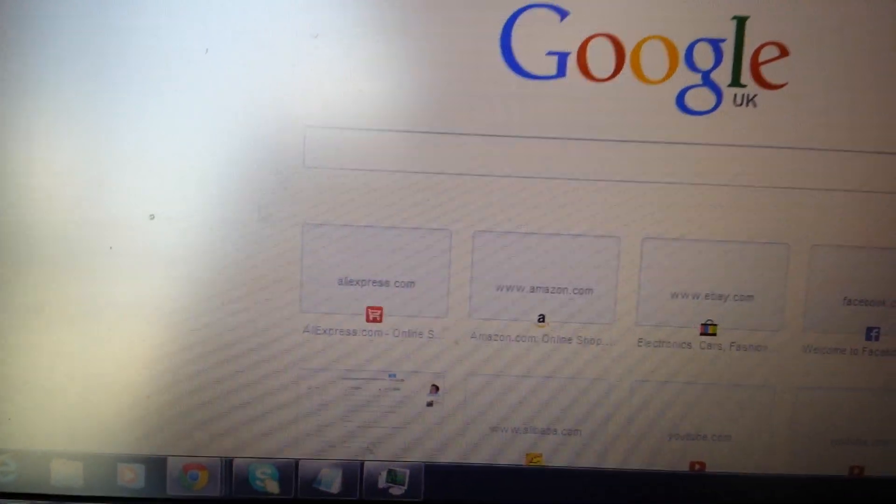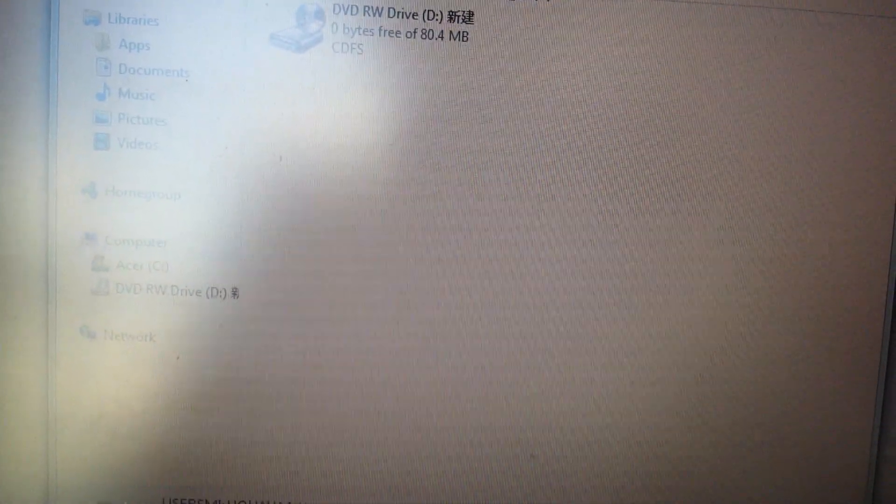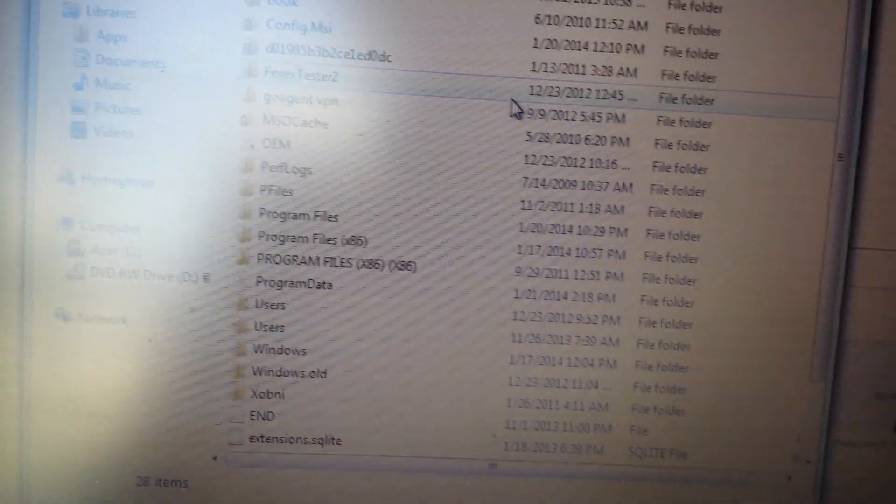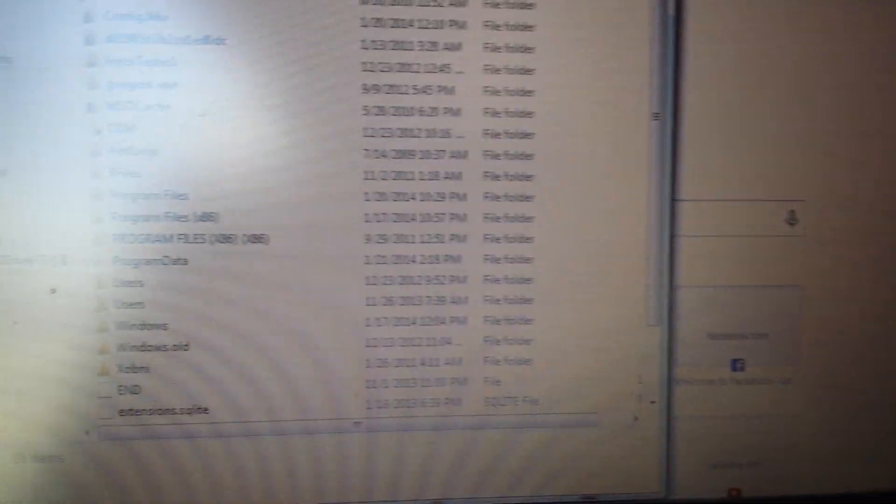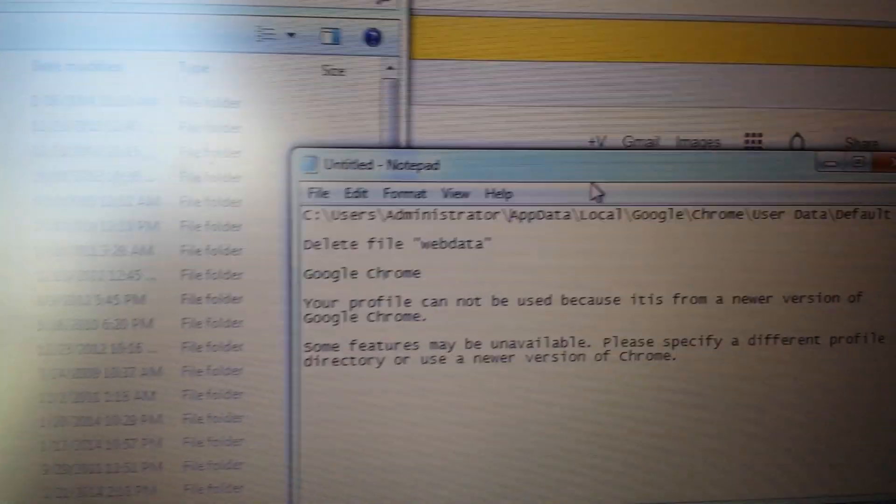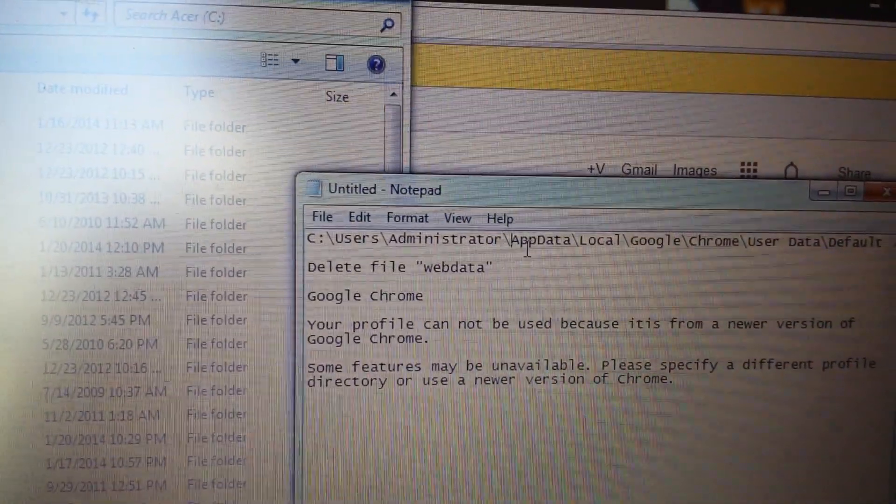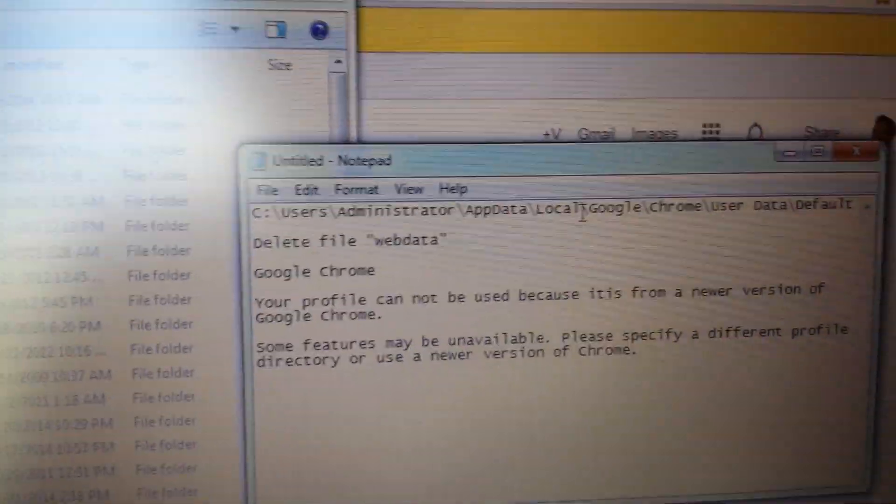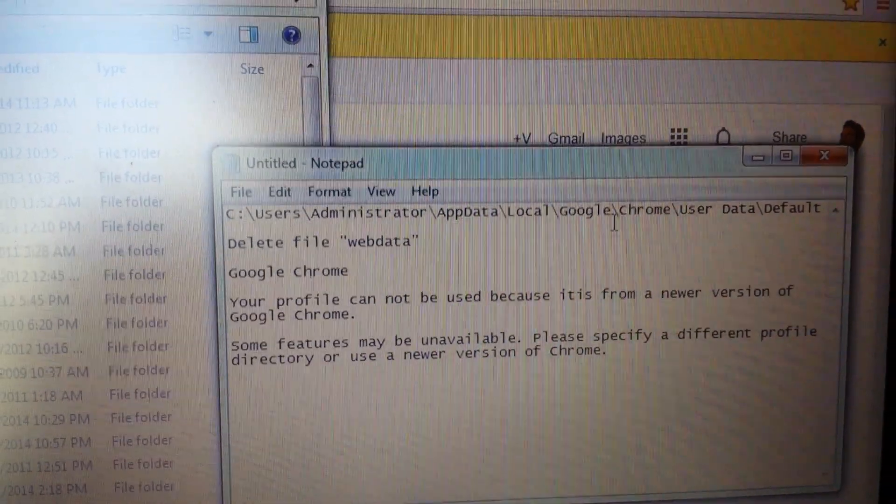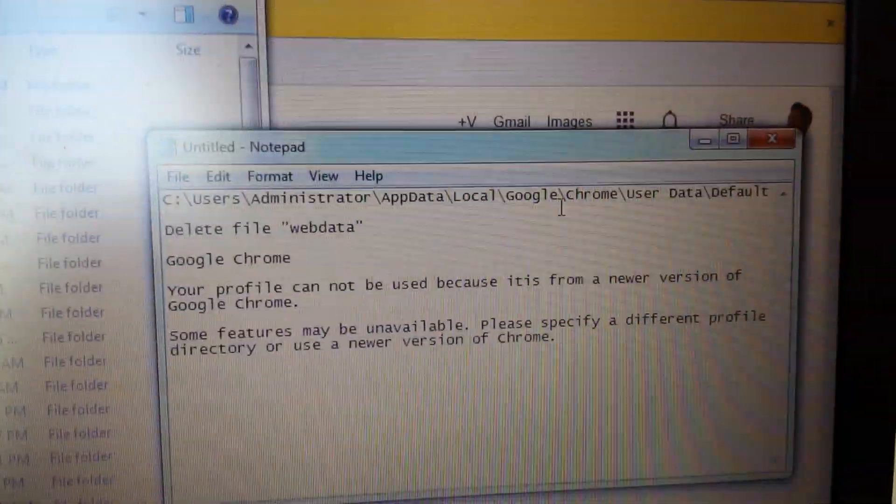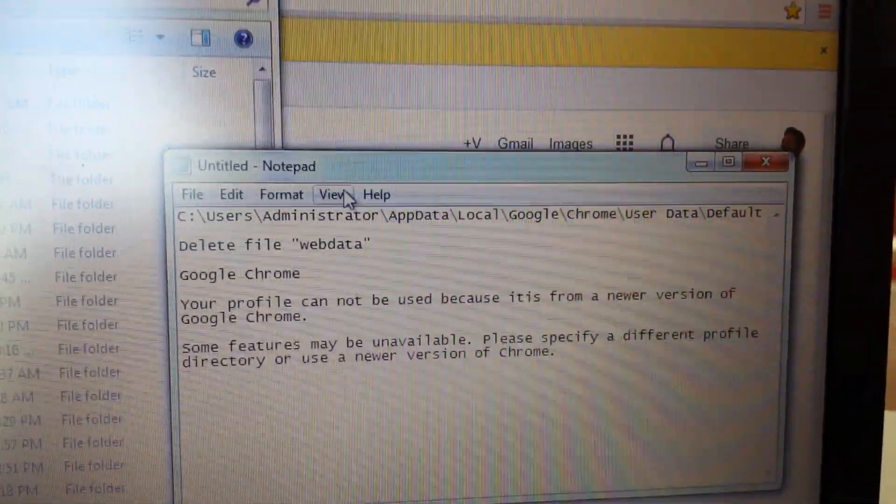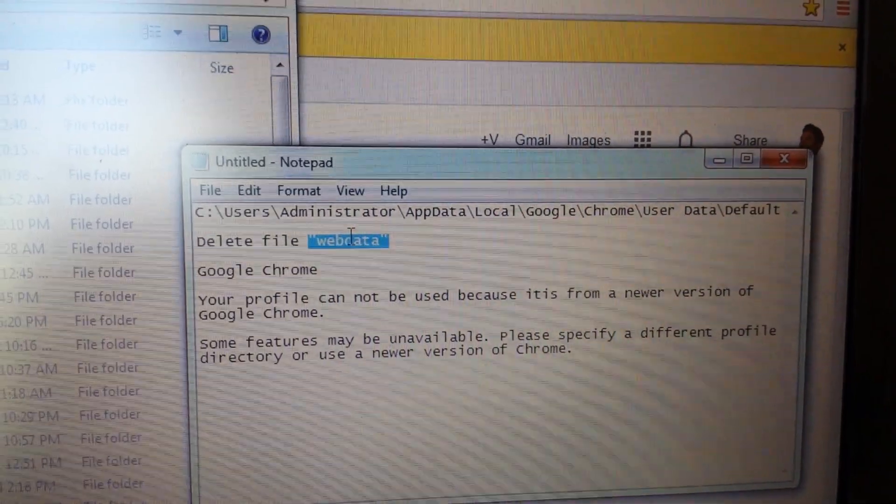In order to delete this, what you do is you go into your computer. I have the path right here as well: users, administrator, app data, local, Google, Chrome. I'll put this in the description too. This is the file you want to delete, this web data.